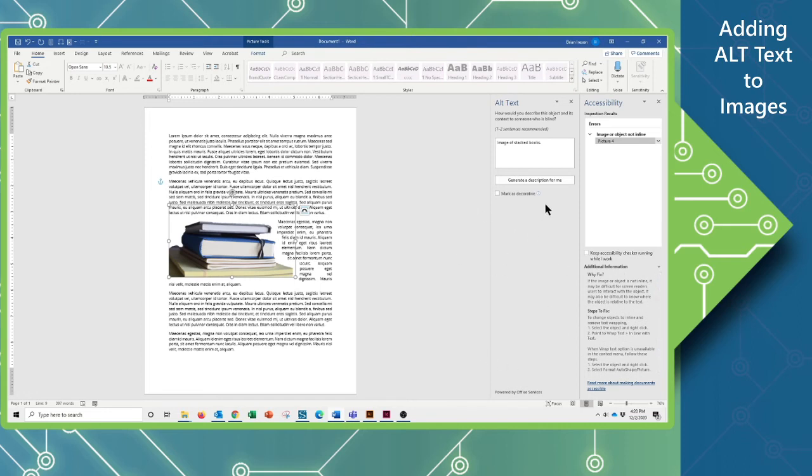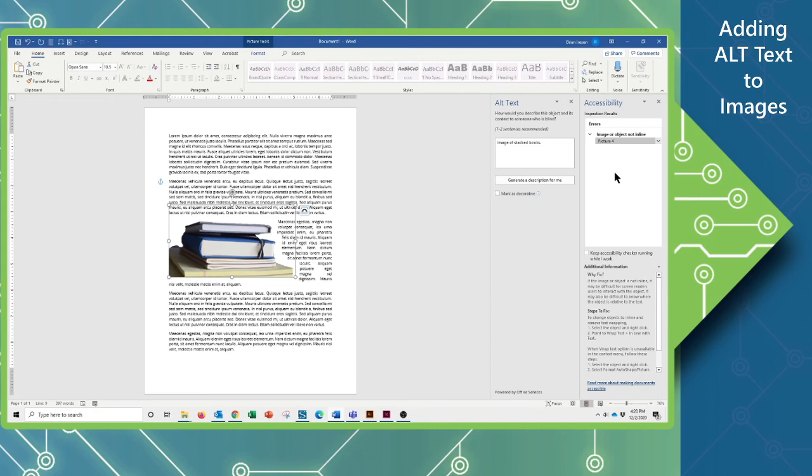Once I go through and I start making all of my corrections and my accessibility no longer has any error warnings, I know that my document is going to be up to speed. In other words, it's going to be ADA compliant and as accessible to as large and as wide an audience as is possible.